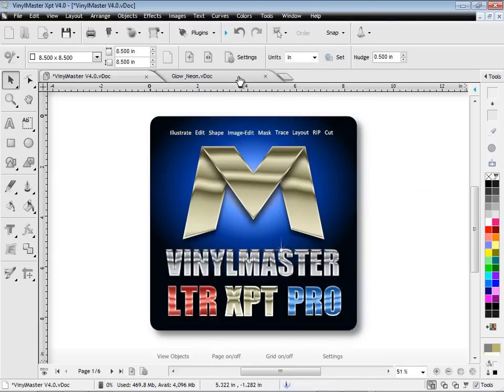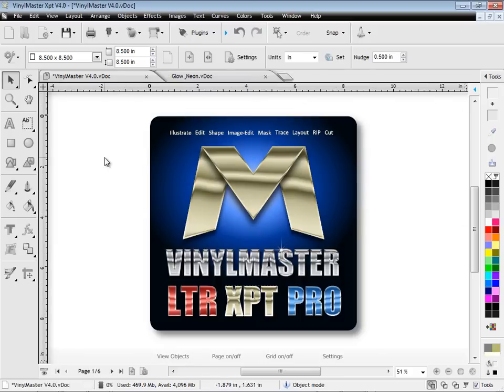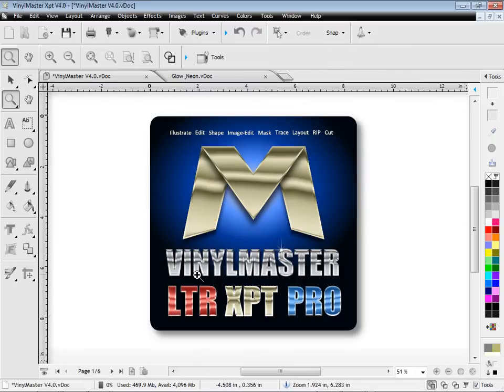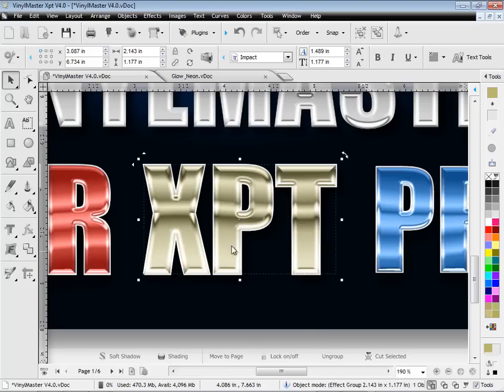There are also new document tabs letting you easily navigate between your documents. We've also added 100 new preset effects, now totaling over 250.